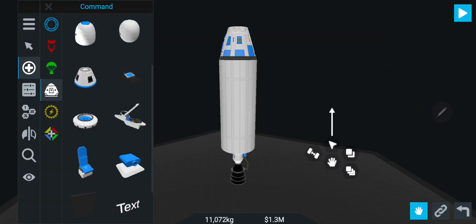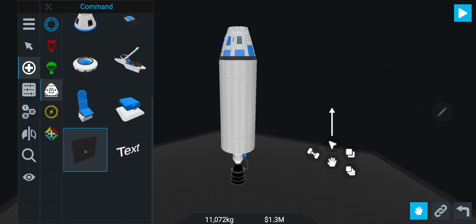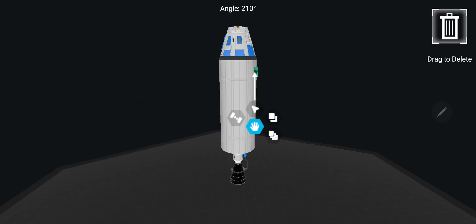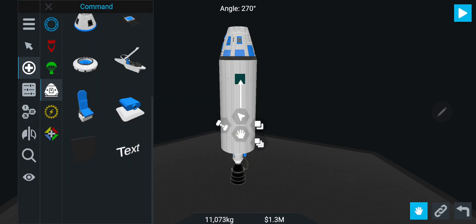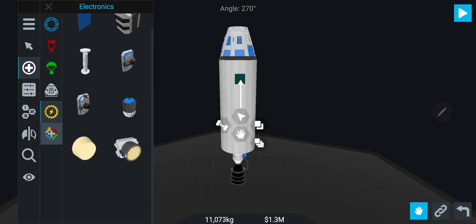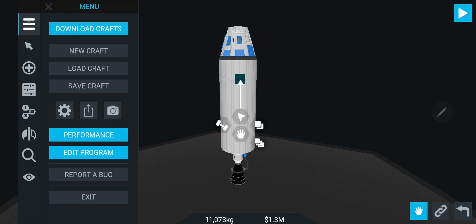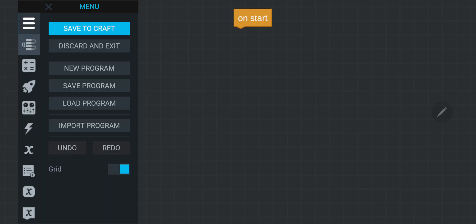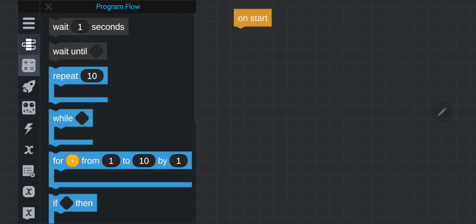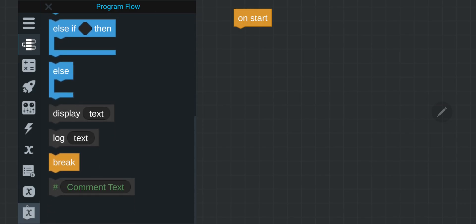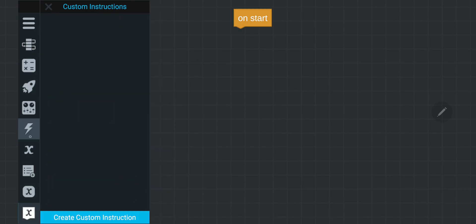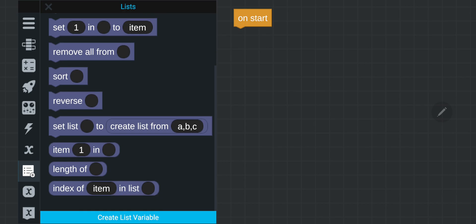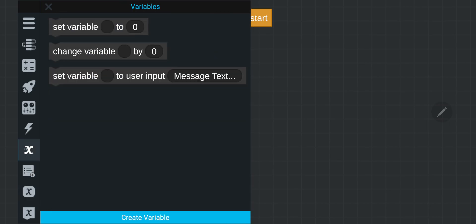Now what's this? Multifunctional display: run special Vizzy programs to display interactive widgets during flight. Oh, this is new Vizzy stuff.